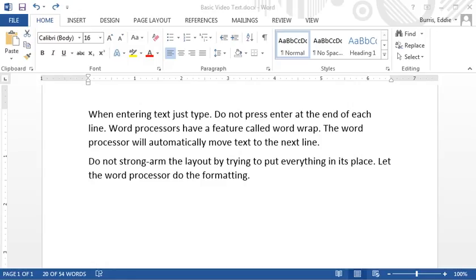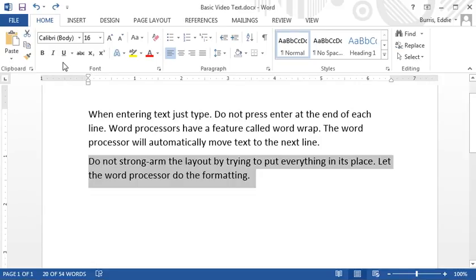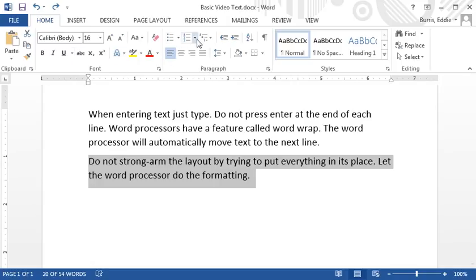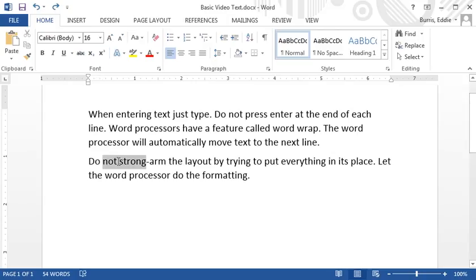The next video describes text and paragraph formatting in more detail, but I thought I would introduce the concept in this video. After entering text, most of the formatting commands you'll want to apply will either be text formatting commands or paragraph formatting commands. Text formatting commands come from the font group on the home tab, whereas paragraph formatting commands generally come from the paragraph group on the home tab. In a nutshell, character formatting commands apply to characters. You'll have to select the characters before applying the command.